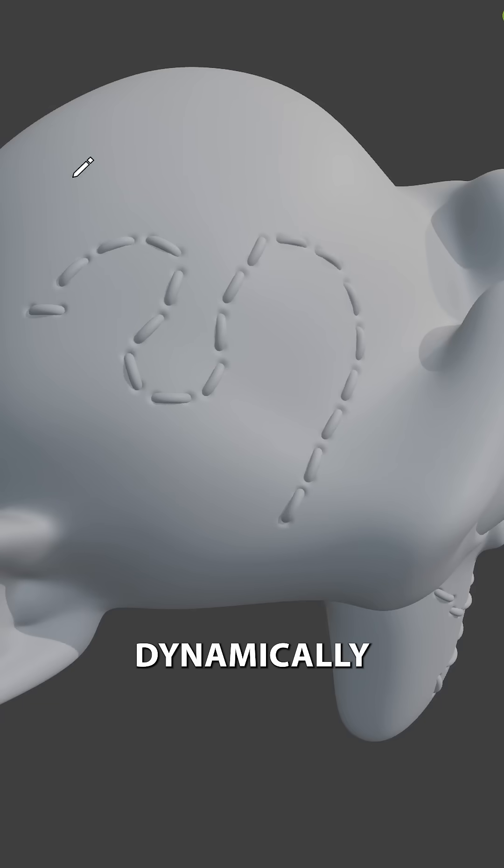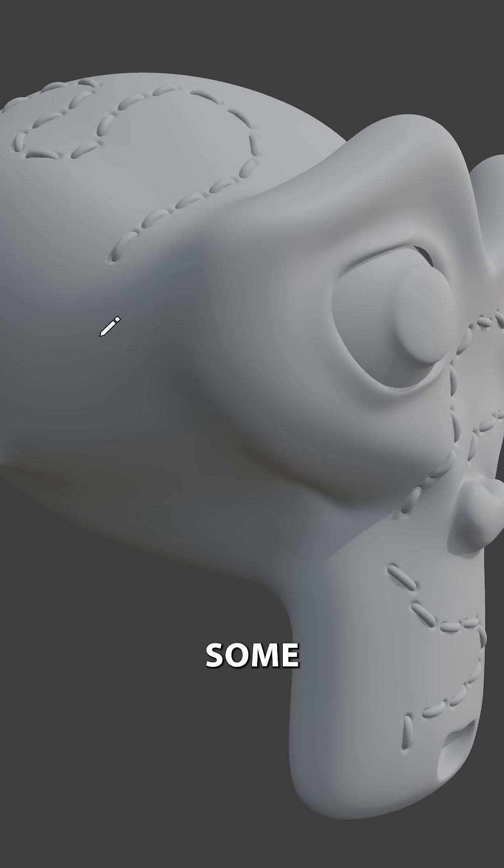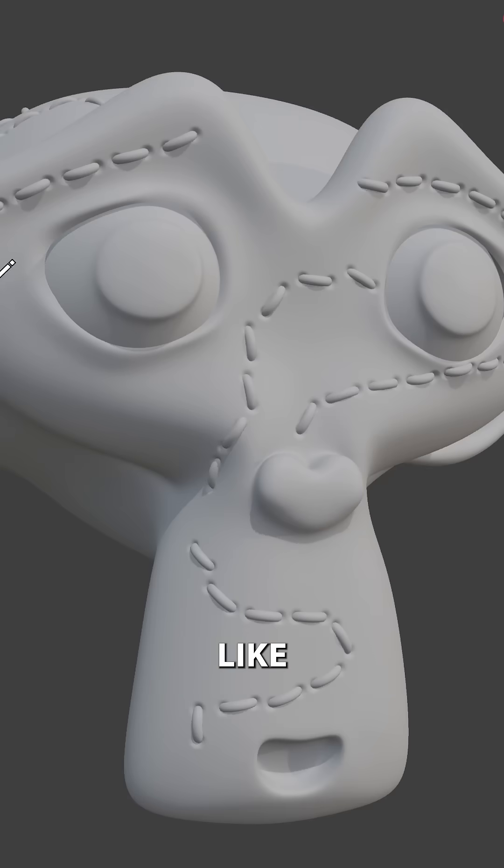Now when we draw these stitches, it will dynamically add some displacement to the surface. For more tips like this, check out our channel.